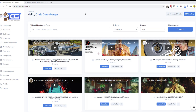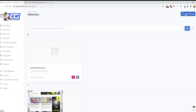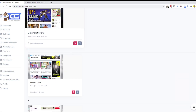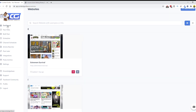This is the dashboard of Content Gorilla. The first thing you want to do is click 'Download Plugin' to download the WordPress plugin, then upload and activate it on your WordPress site. After that, come over here and click on 'Sites,' then 'Add Website,' and fill in your website title, URL, and username and password. As long as you have the WordPress plugin installed, it will connect and show your site listed here — you can see I have three websites listed.